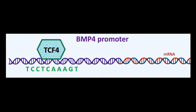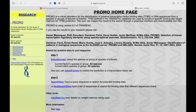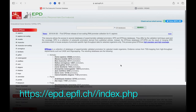Head to the website as shown on the screen. The link to this site is also available in the description. The citation for this source is also available for publication purposes. To use this tool, it is required to input the promoter sequence of BMP4. You can retrieve the promoter sequence from any of the databases.